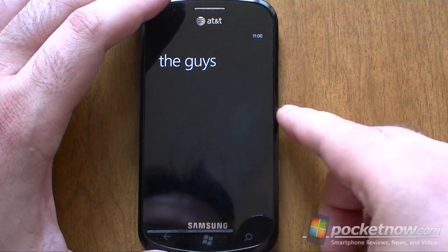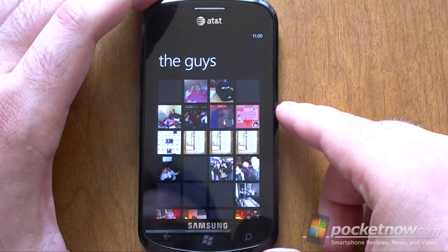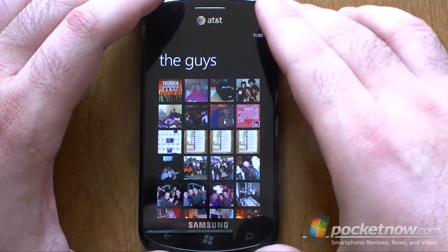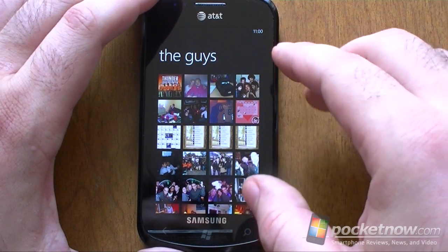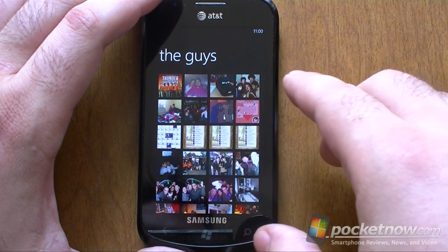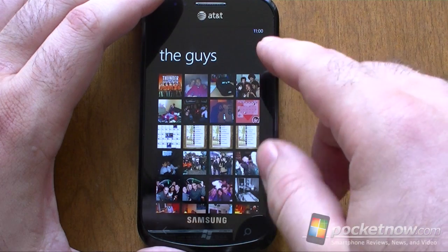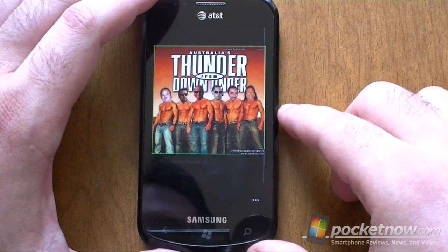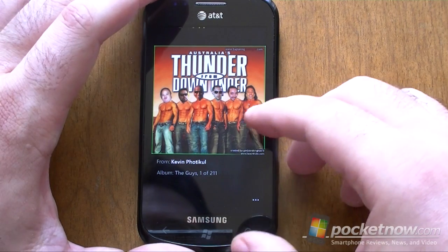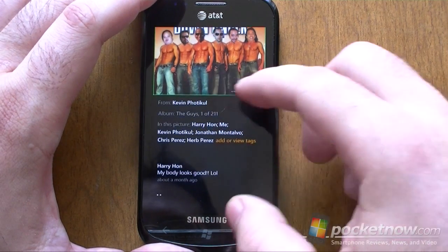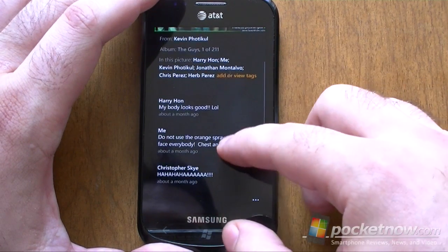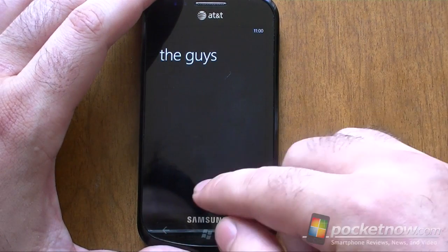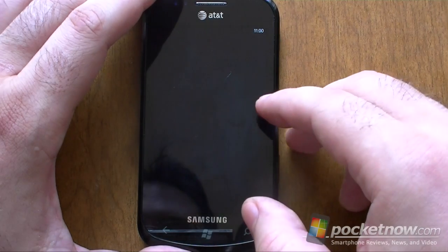So let's try this one. Now this is loading pictures from the cloud, from Facebook, from Windows Live — all that are in albums for the people in this group. And I can look at any of them and even load some comments. So that's really cool, right there in the Pictures Hub.